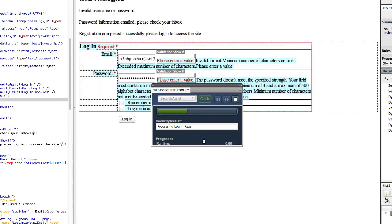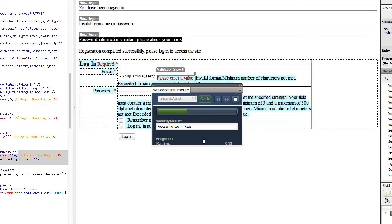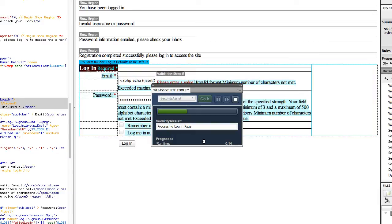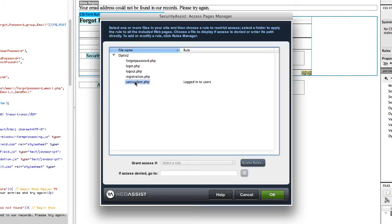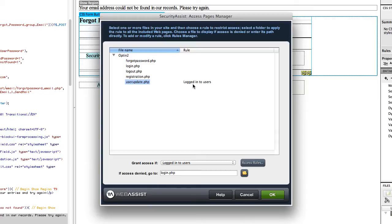Here you can see all my pages are getting created. After the page-creating wizard runs, the Access Pages Manager comes up, where you can specify access rules. Security Assist automatically adds a rule requiring users to be logged in to access the user update page. That's all I need for now, so I'll click OK.